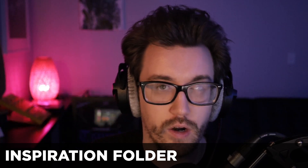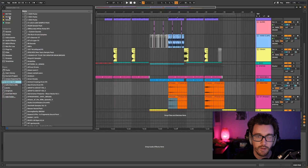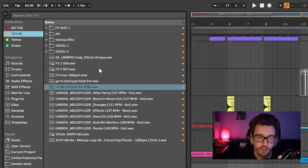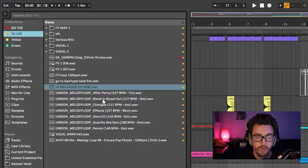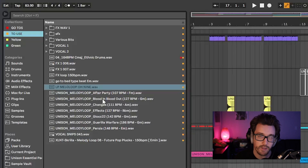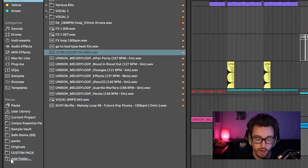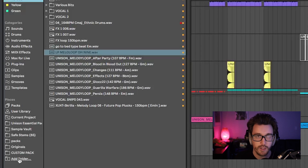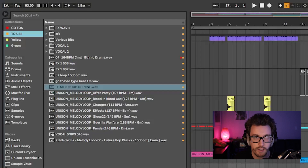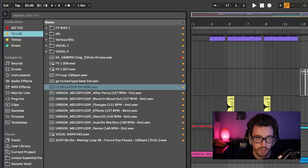Tip number seven is using an inspiration or jumping points folder. Earlier when I was talking about collections, I briefly mentioned this 'to use' section — it's just a bunch of loops and samples I've heard and thought 'I have an idea for this, but it doesn't fit right now.' You can tag them in collections or make a folder in Places with kicks, loops, melodies, drum loops — anything — as jumping points for when you're feeling stuck and not sure what to do.